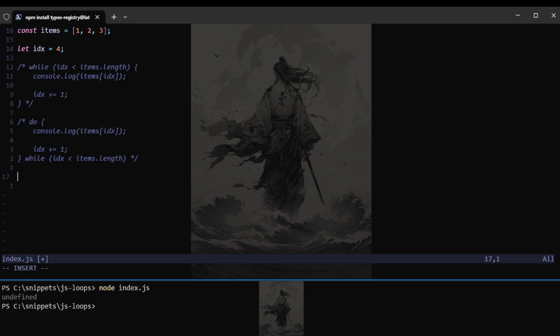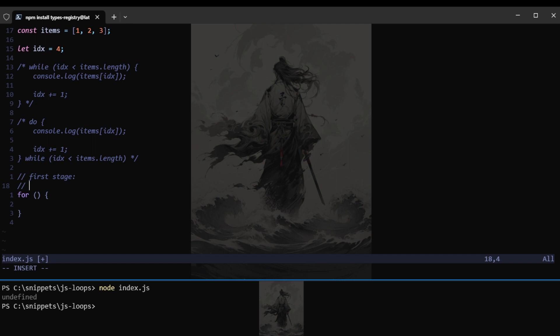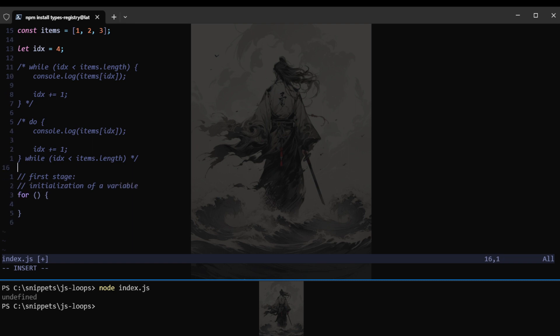Now let's talk about the for loop. If I'm not mistaken, we need to go to the for loop now. So for the for loop, it's much more compact than the while loop. For the for loop, we have three stages. The first stage will be the initialization.